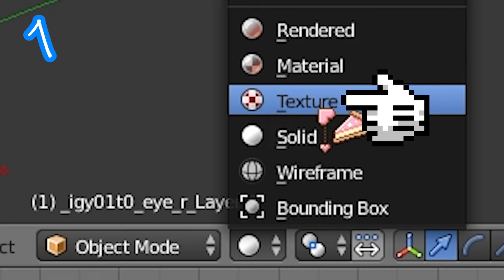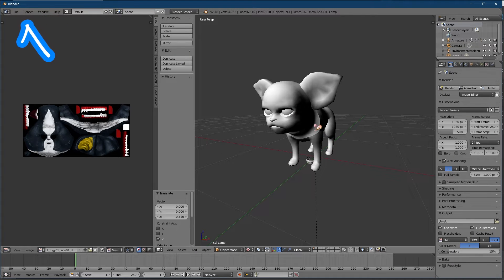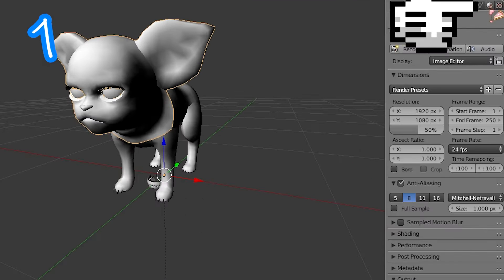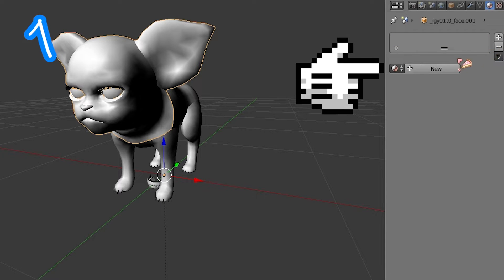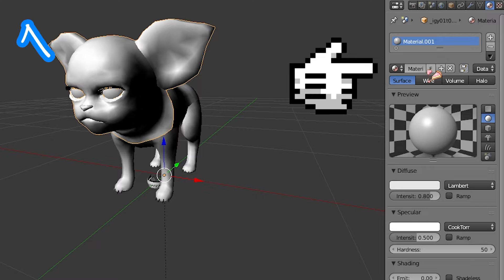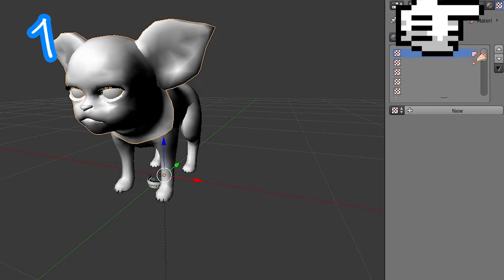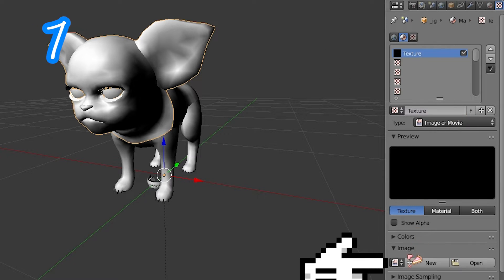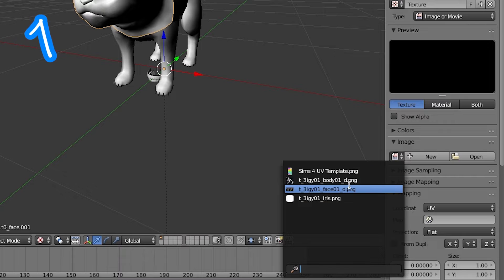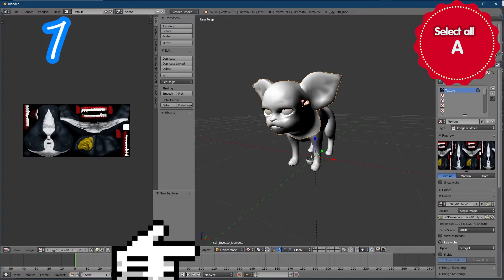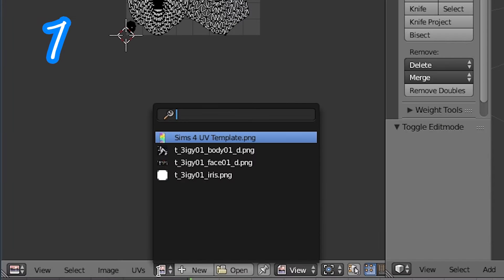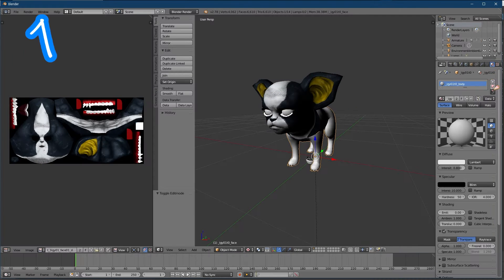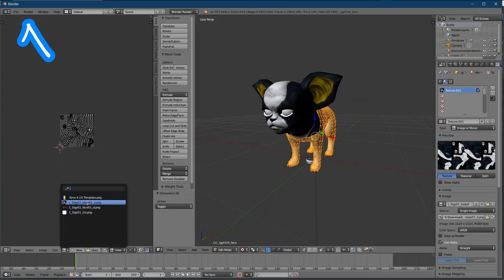If the textures don't work, select mesh, select material, delete, new texture tab, new. Scroll to find matching texture, edit mode, select texture in editor. Repeat for all.